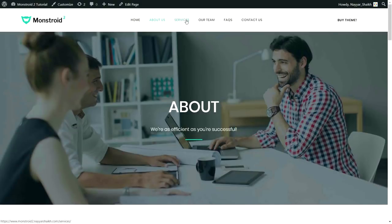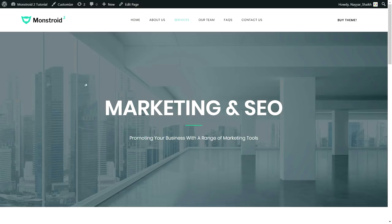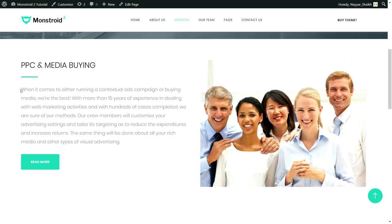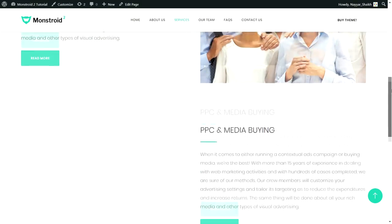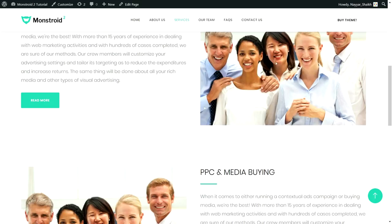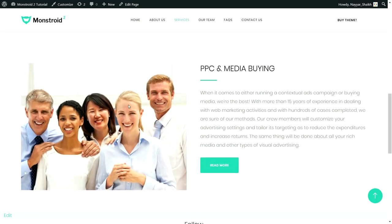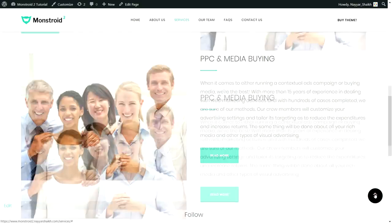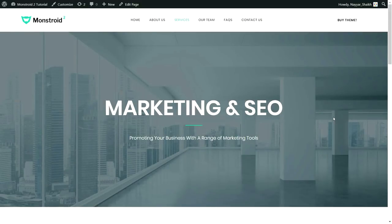Now let's see the Services page. All pages have a similar top section — full-width image, title, divider, and subtitle, just like big company websites. After that, each service has a title, divider, description, and a call-to-action button. Images alternate between left and right sides. I've created two services here, but you can use the same technique to create as many as you need.